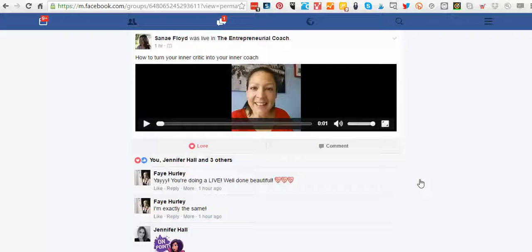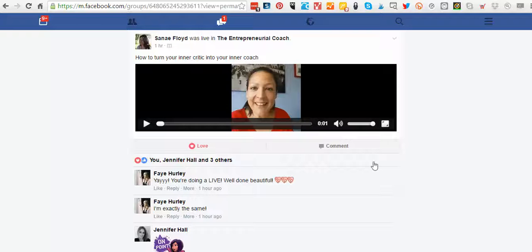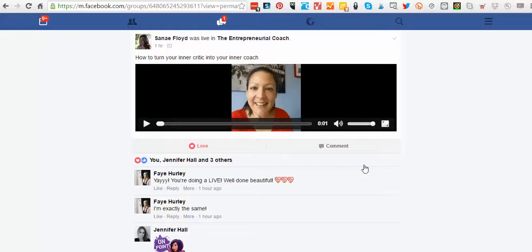Upload it into other Facebook groups that you're active on. Okay, I hope this helps. I'll speak to you soon, bye!